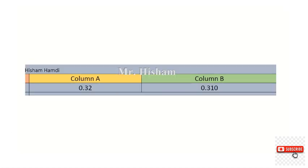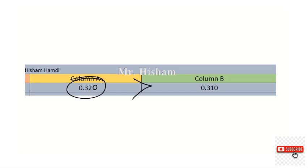Question number 24: comparing 0.32 versus 0.310. Of course 0.32 is greater. Why? Because you can rewrite it as 0.320, which is clearly greater than 0.310.